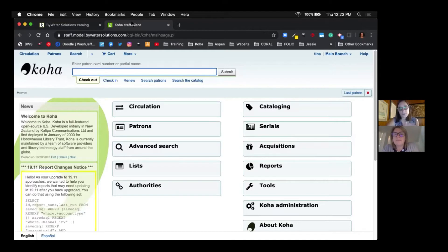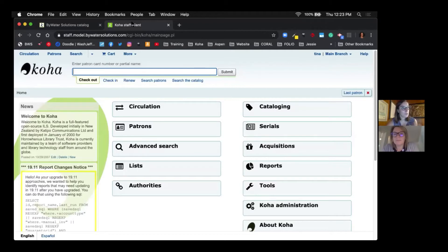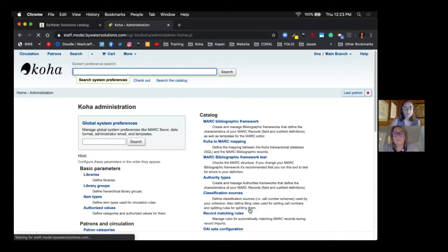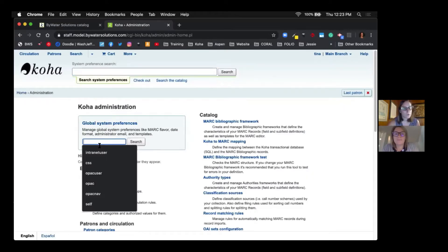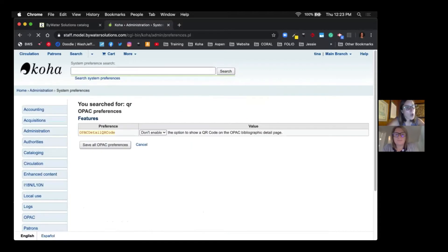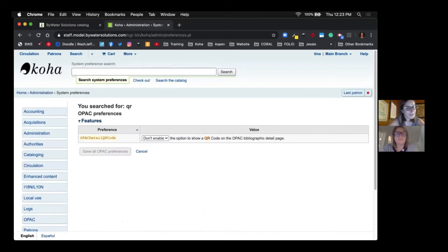So the first thing we're going to do is jump over to the staff side because now there's a new system preference that allows you to enable or not enable it. By default it is not enabled in your system, so we're going to go directly into our Koha administration, come over to our global system preferences, and just type in QR.